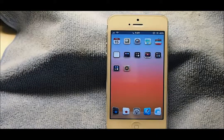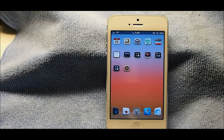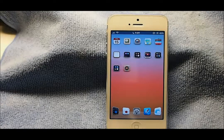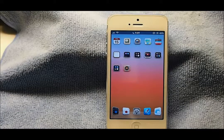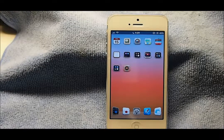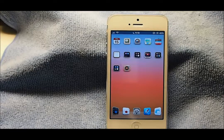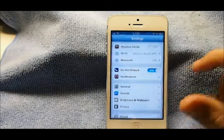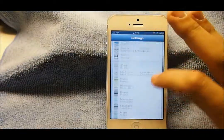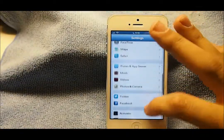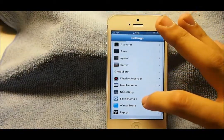Hey guys, the Jailbreak Reviewer here with another video. Today I'm going to be showing you what's on my iPhone 5 jailbreak edition. This is going to be the start of a new series, so this is episode one. Let's go ahead and get into it — we're going to go into Settings and show you all my tweaks that I have installed right now.